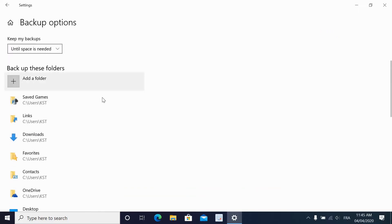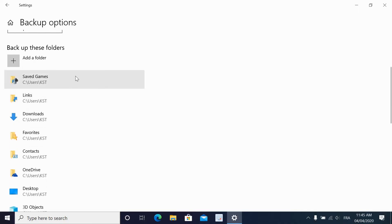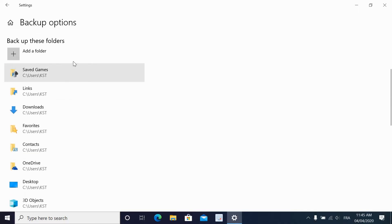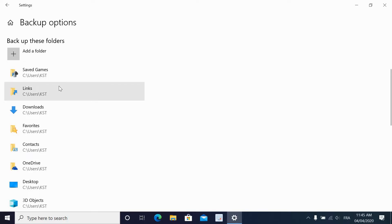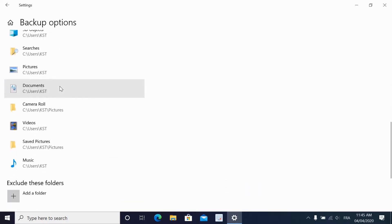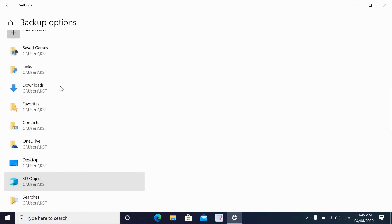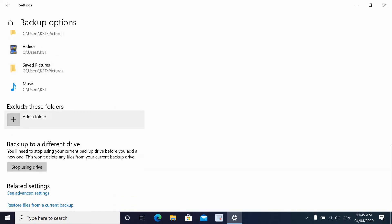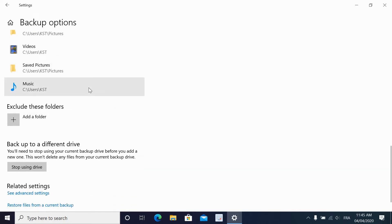And then here you can change the default selection of the folders. Windows automatically selects the most used folders. If you want to add another folder, you can add it here. And this is to exclude folders. Let's say in the music folder, you don't want to include another subfolder. You can explicitly exclude it here.